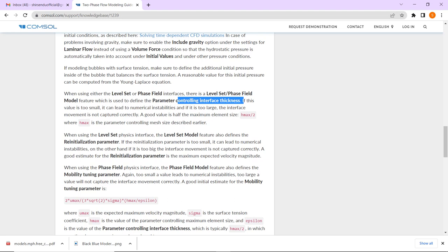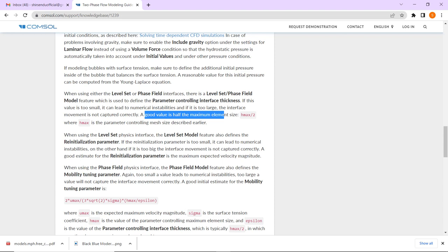The interface thickness means that the demarcation line is not a 1D line — it has a certain thickness, say delta H. This thickness should equal half of the maximum element size H_max. So if H_max is one-tenth of the smallest droplet size, then the interface thickness should be H_max divided by 2.